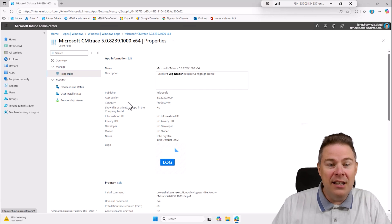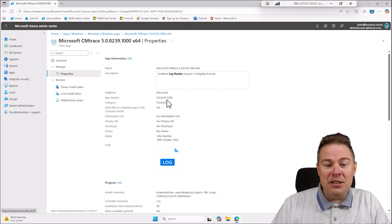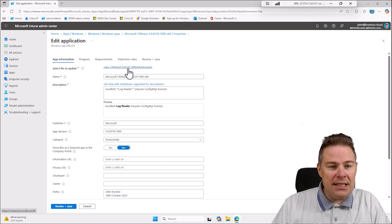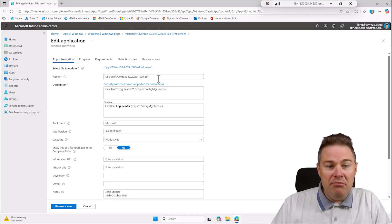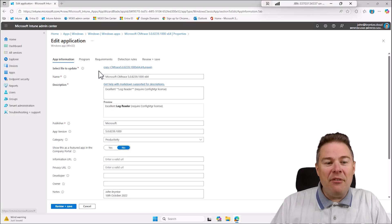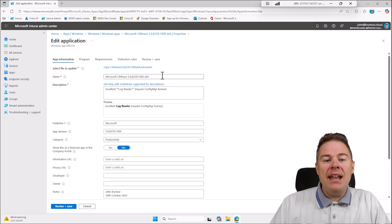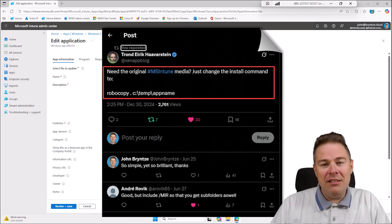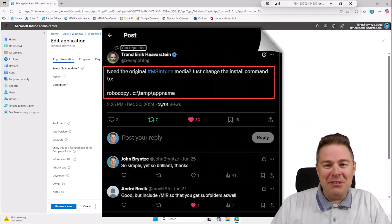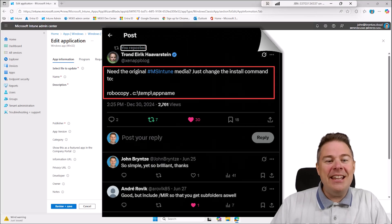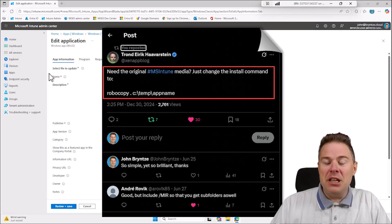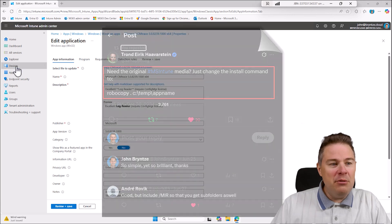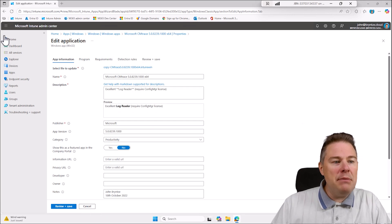We don't have the source file so we basically just know that there is an Intune Win file. We don't know what's in this one, so let's find out. I got this from X post, well previously Twitter, and he showed that you just need to change one line using RoboCopy.